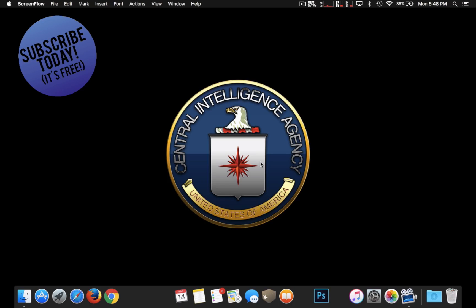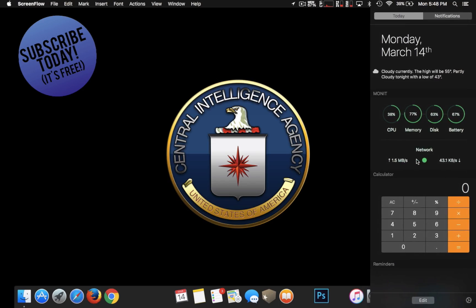It's called Monit. Now what Monit is, it's an app that you can download from the Mac App Store. You can basically monitor your computer.